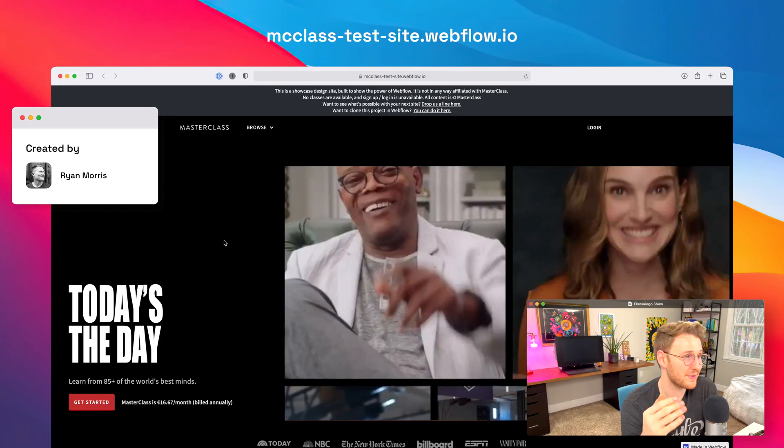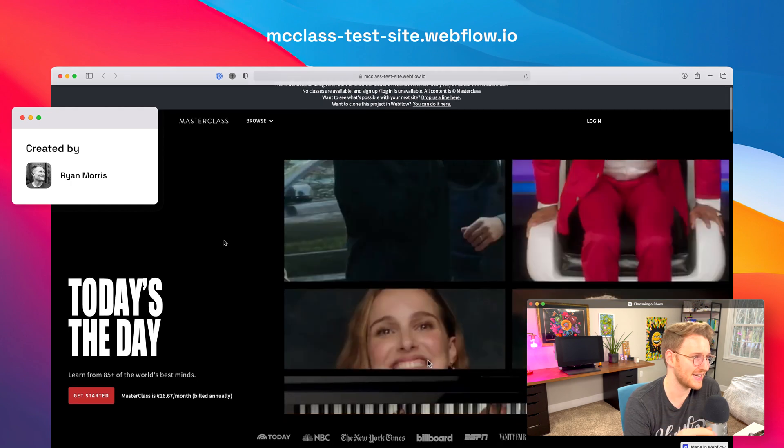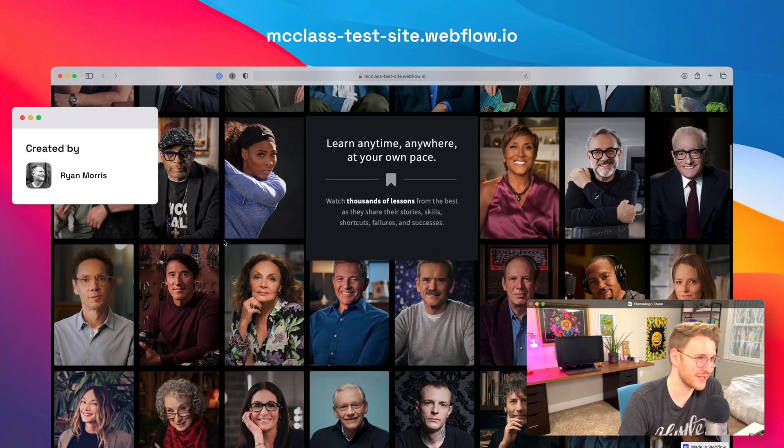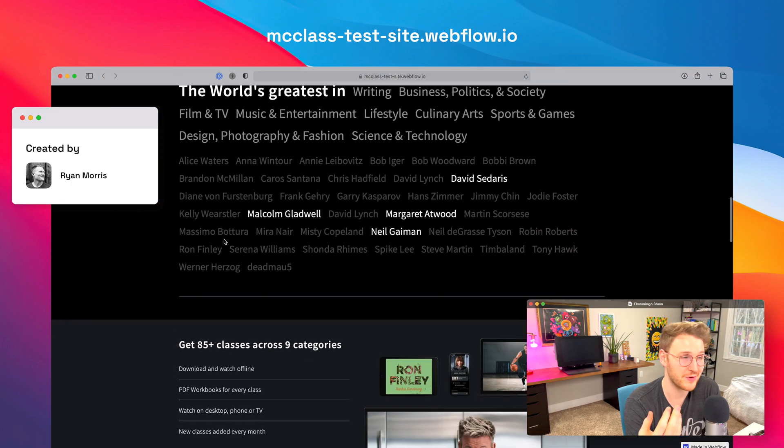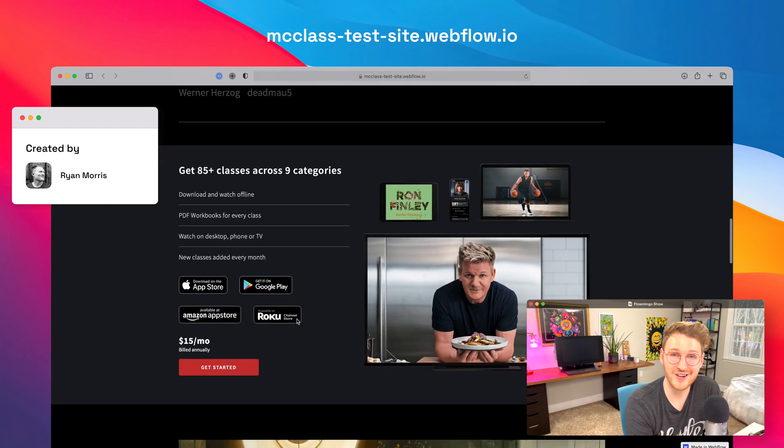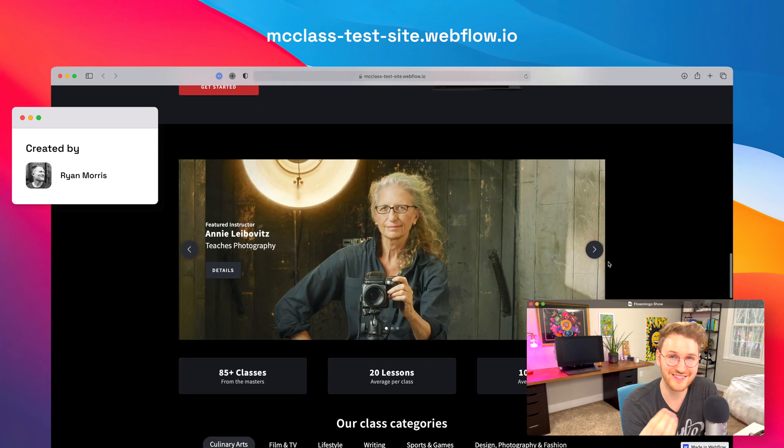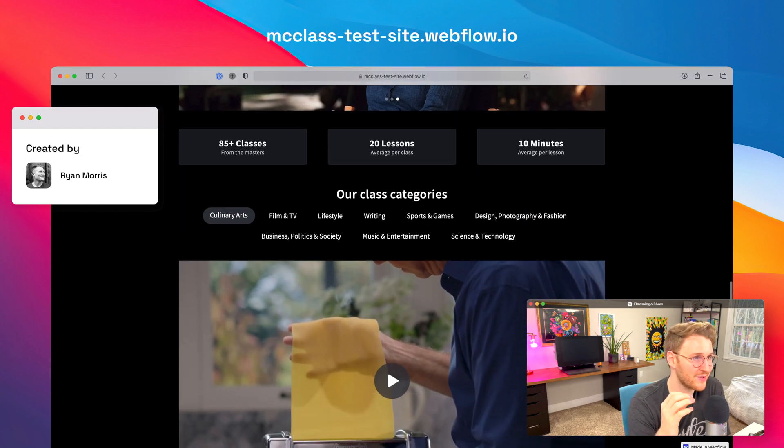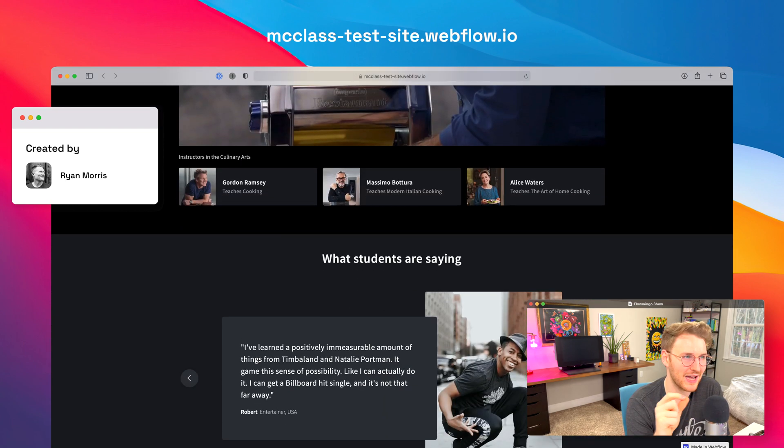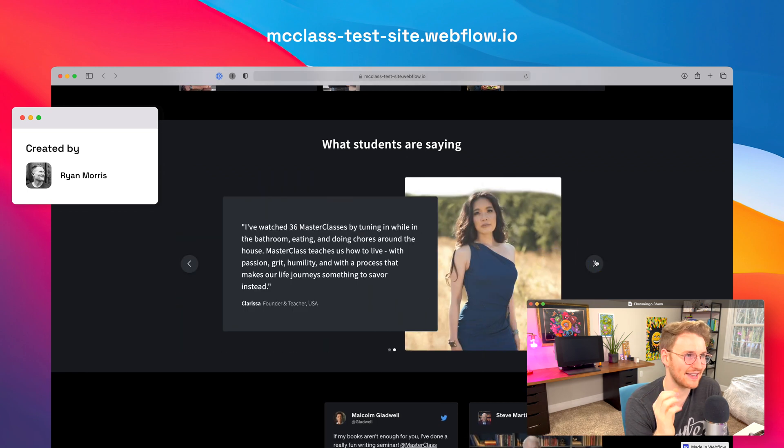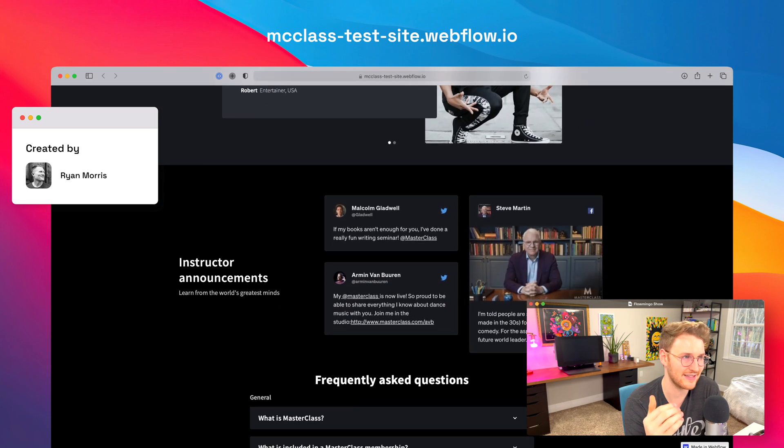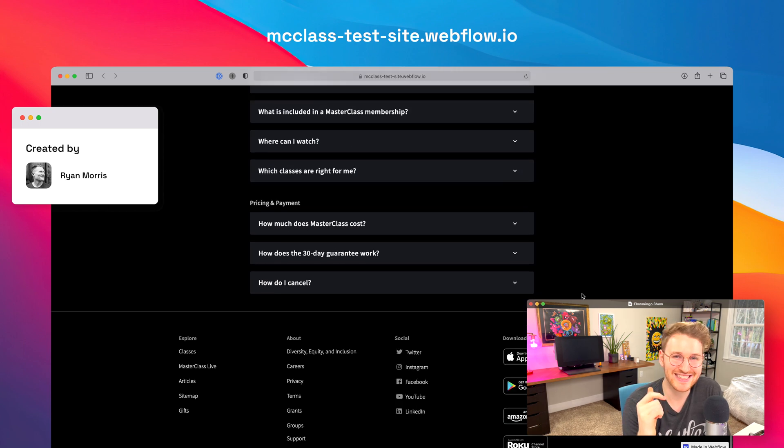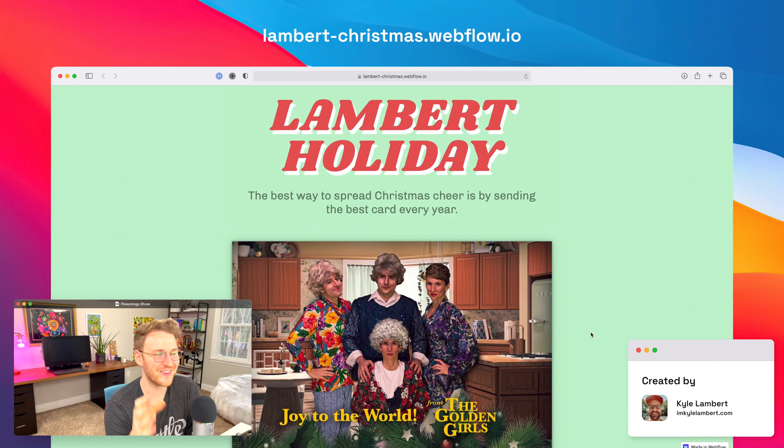Another rebuild was by Ryan Morris. So Ryan rebuilt Masterclass's website. Again, he just wanted to show what's possible in Webflow. He made this one clonable as well. So if you're interested, you can go clone this one and pick it apart and figure out how he built it. But if you want to preview this one, go to mcclass-test-site.webflow.io. And of course, a link to clone it will be in the description as well.